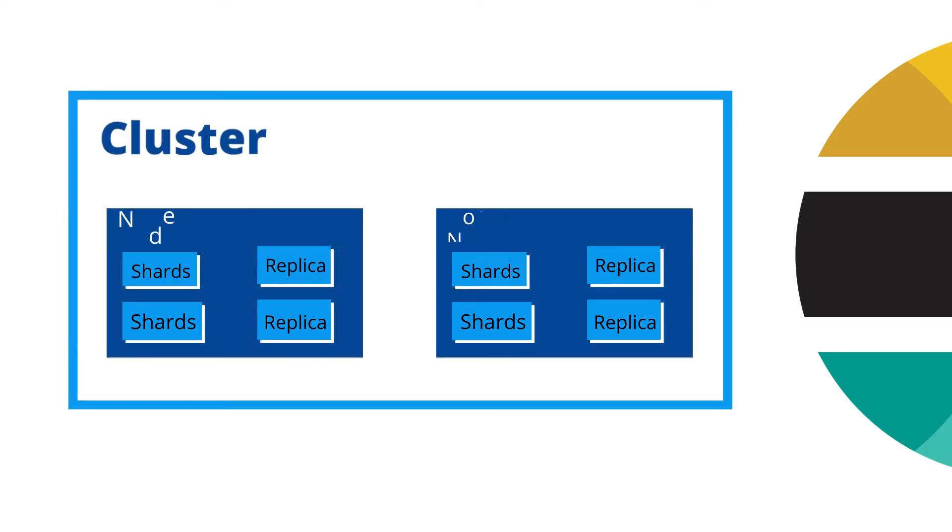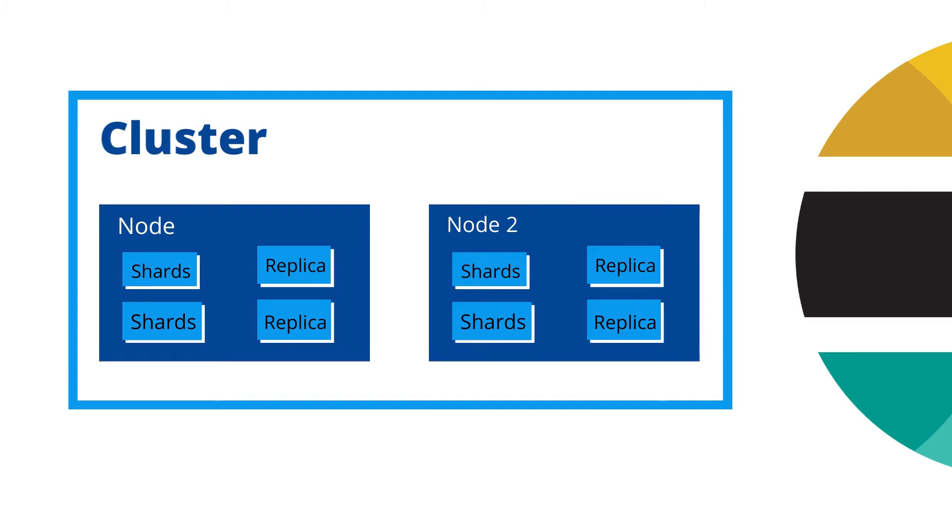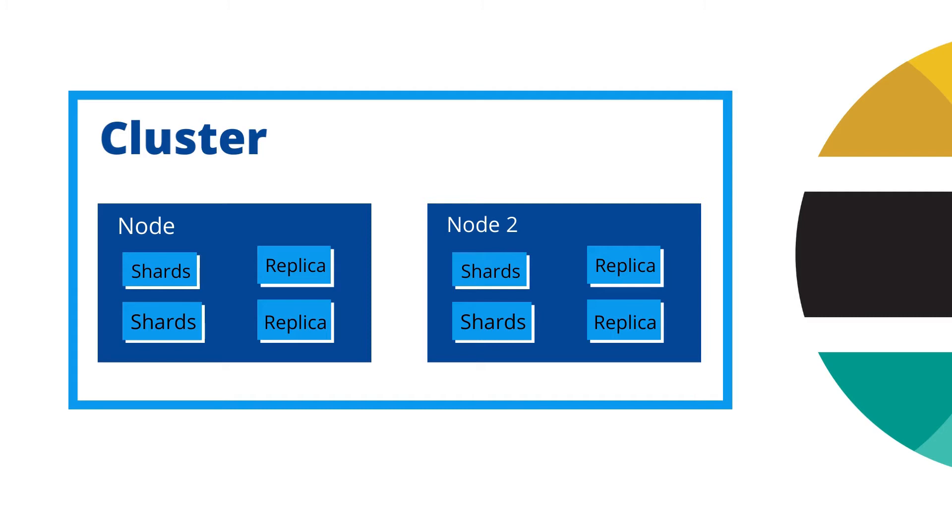As you can see on my screen, here is a picture of a cluster. Inside this cluster, I have two nodes, and each node contains two shards and two replicas. So this is my present scenario, and on the basis of this, I am going to explain what is cluster, what is node, and what is shard.